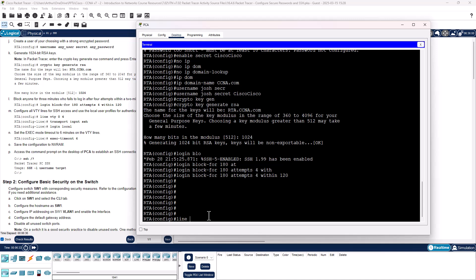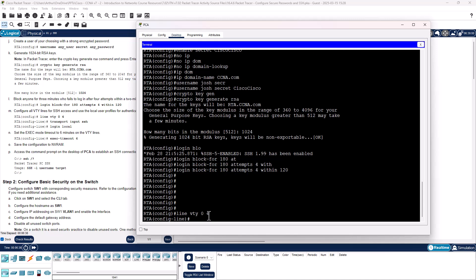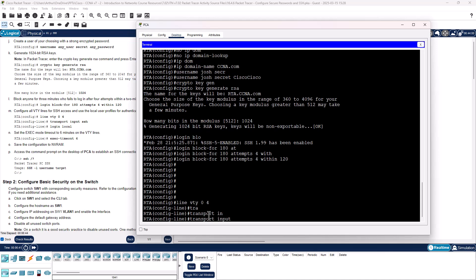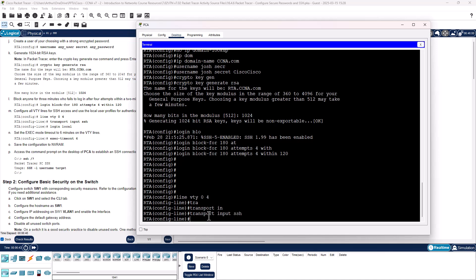Now we need to set up our virtual terminal to use SSH. Line VTY 0 4, that's all 5 virtual terminals. Transport input SSH. That now is going to deny any additional virtual connections. We are using a console connection, but it will not allow any virtual connections unless we are using SSH. Login local.